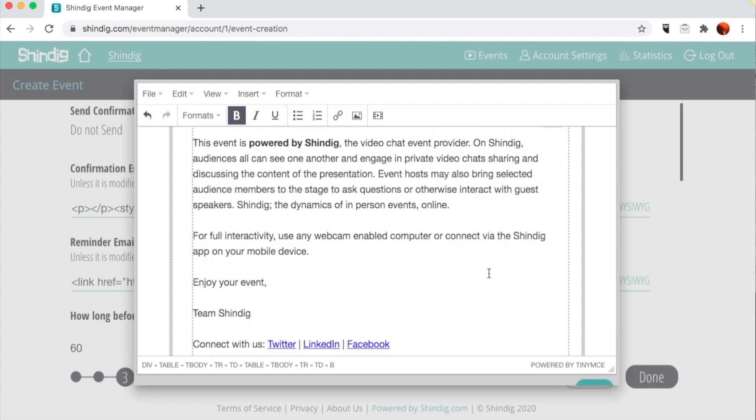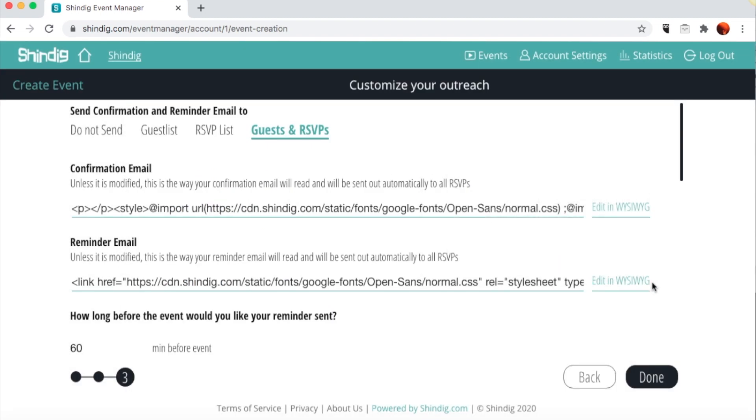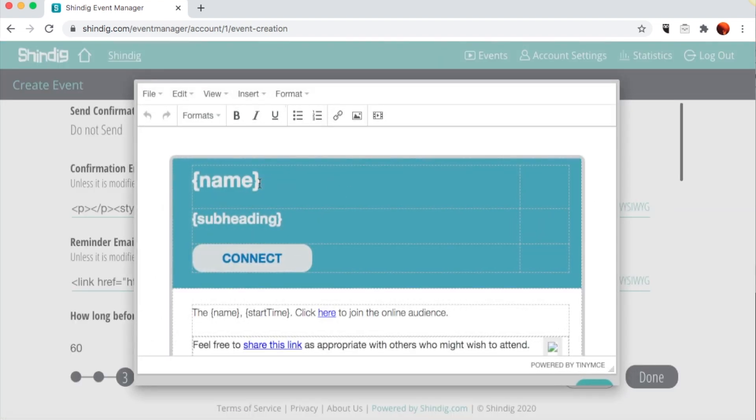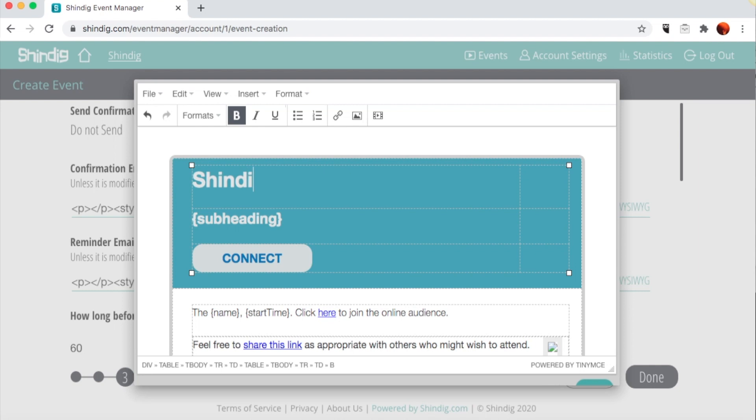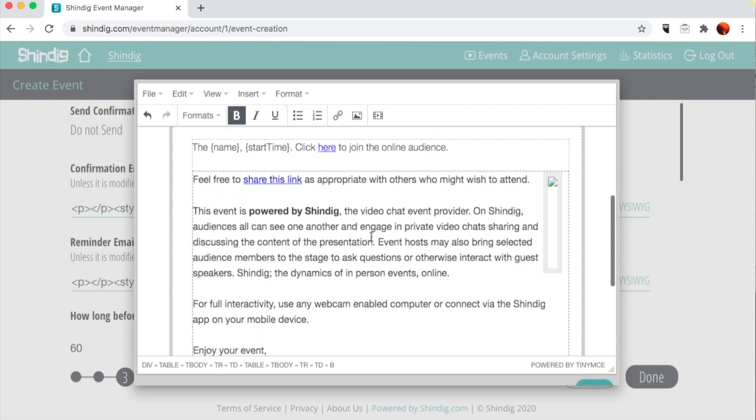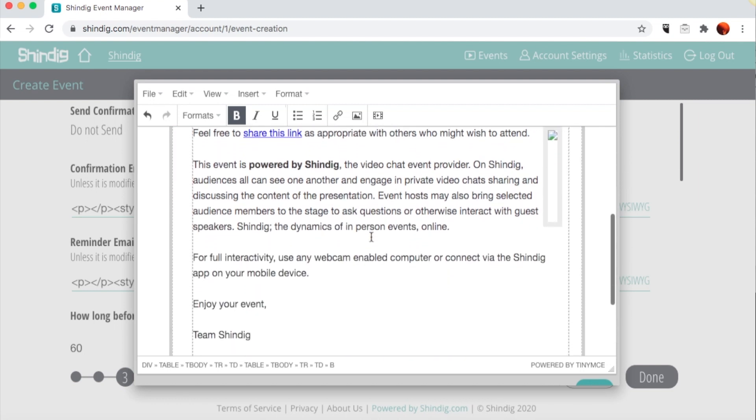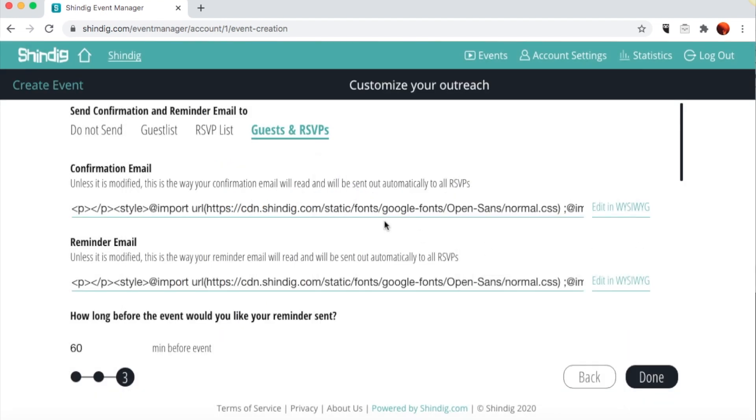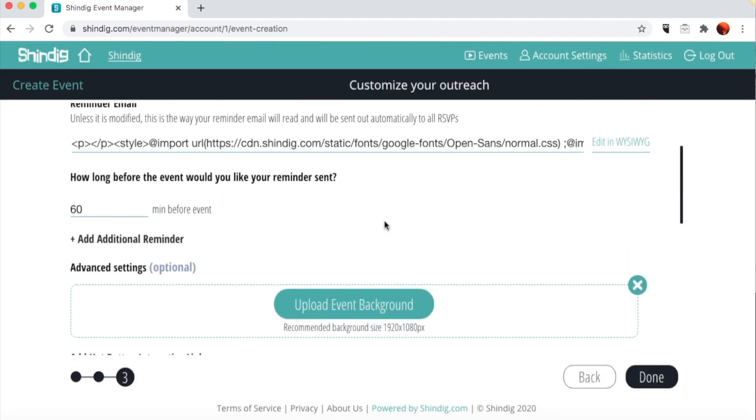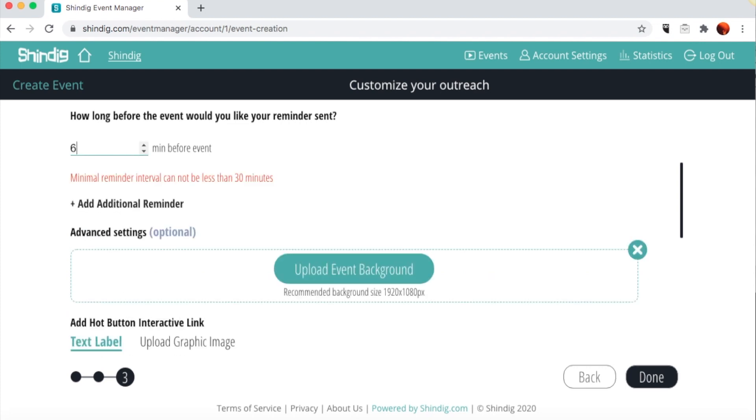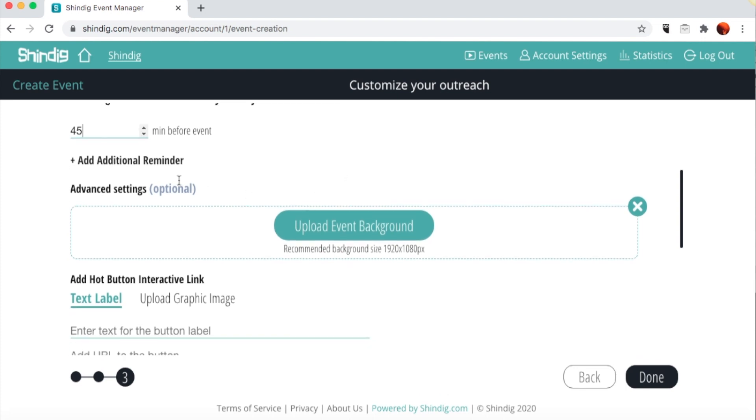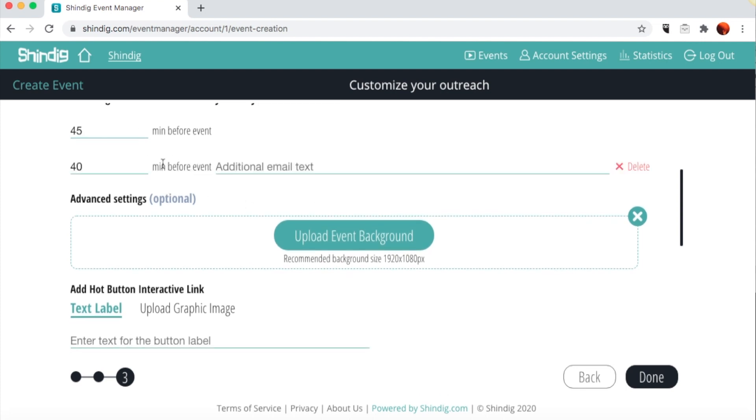The next section sets up reminder emails for your guests and RSVP lists. Click on this link to open the edit window and edit your reminder email as you please. Both these emails can also include other marketing information, links, and graphics. Indicate how long in advance of an event start time you would like to send a reminder email to your lists. You can add multiple reminders, and they are fully customizable.